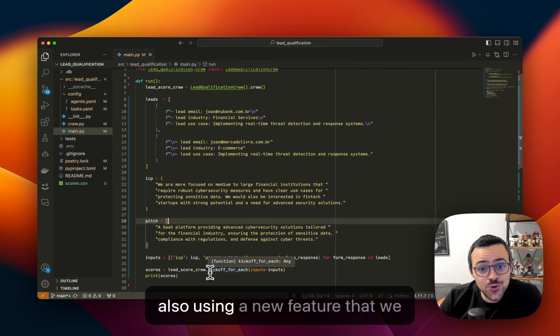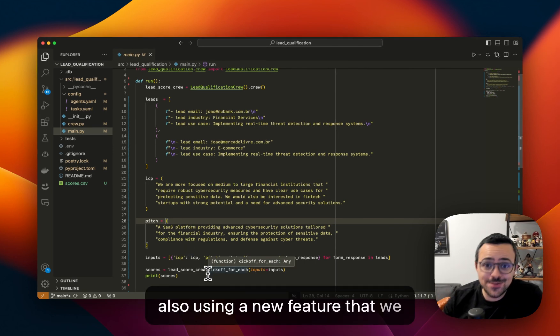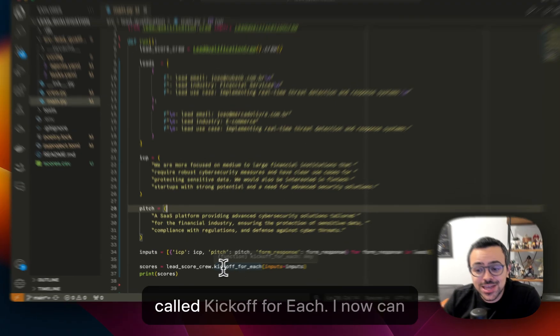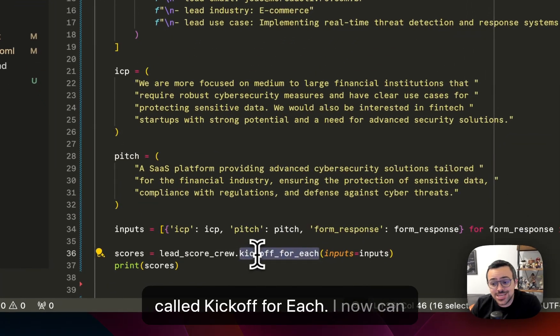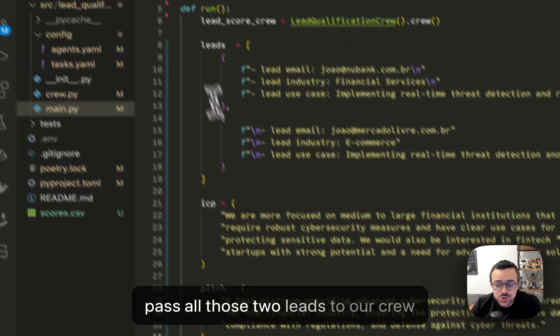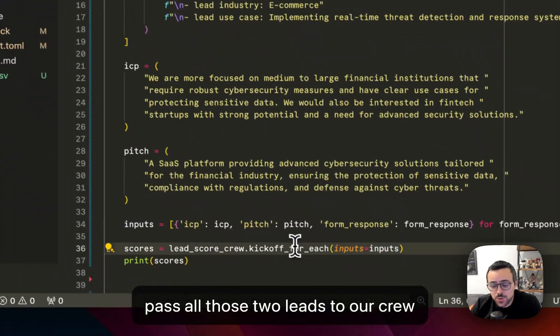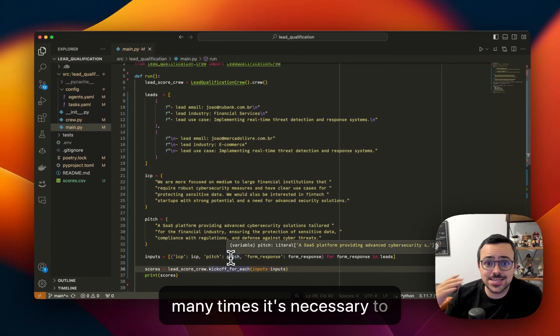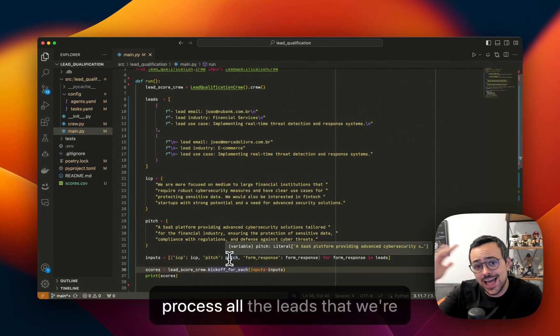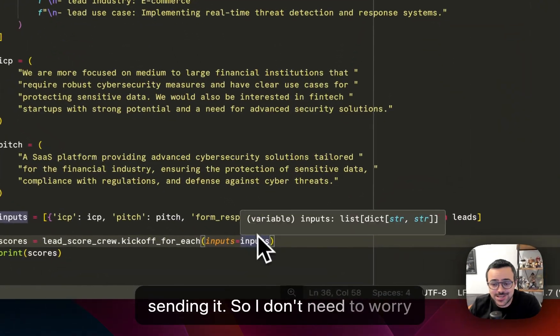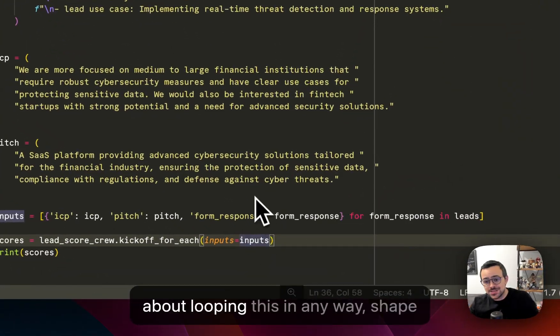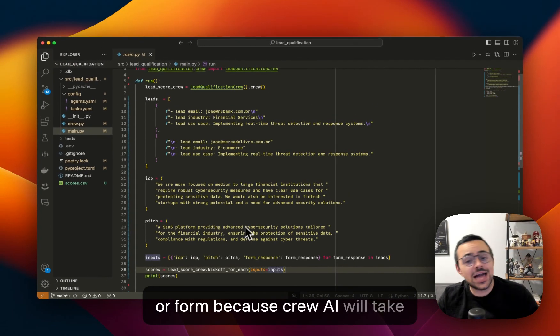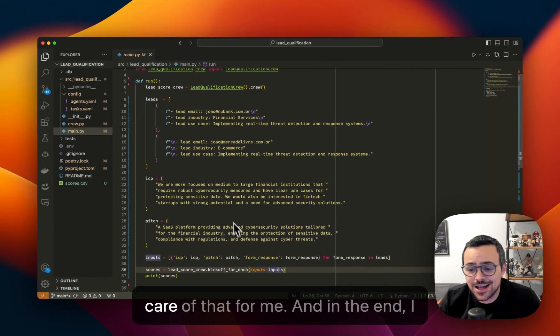So I'm also using a new feature that we deployed in the last version that is called kickoff for each. I now can pass all those two leads to our crew, and our crew is going to run however many times it's necessary to process all the leads that we're sending it. So I don't need to worry about looping this in any way, shape, or form, because CrewAI will take care of that for me.